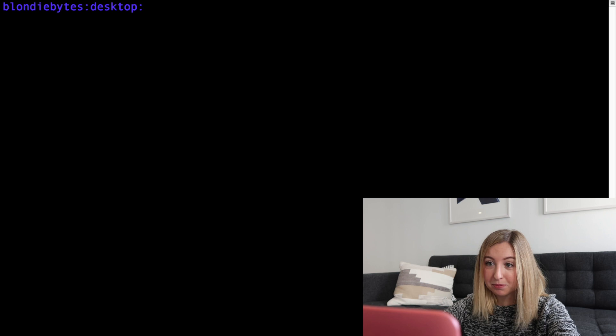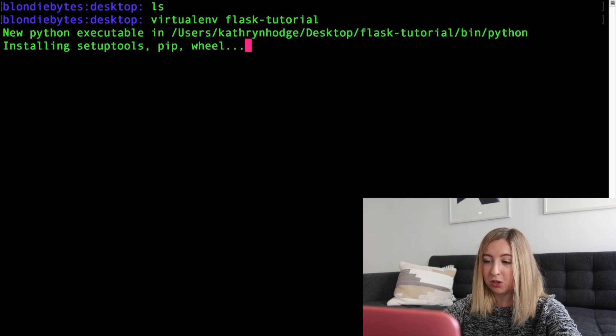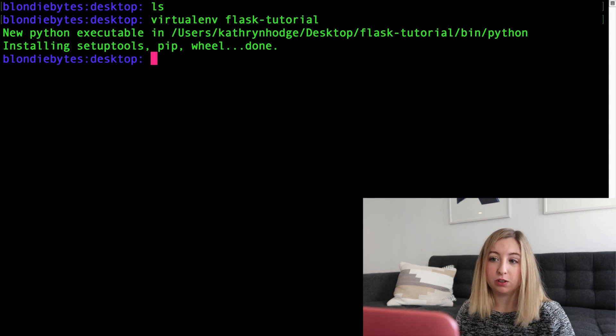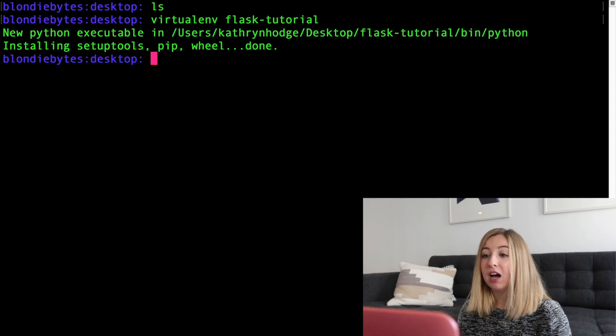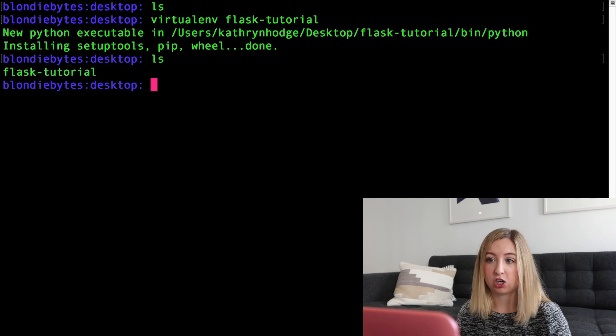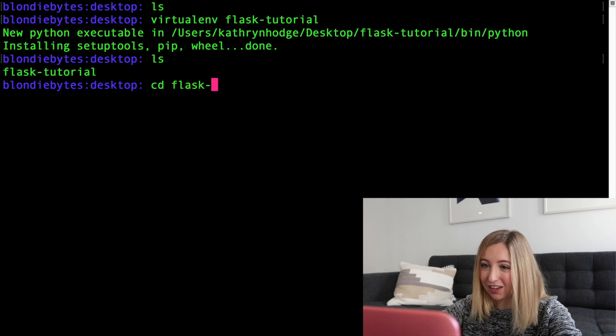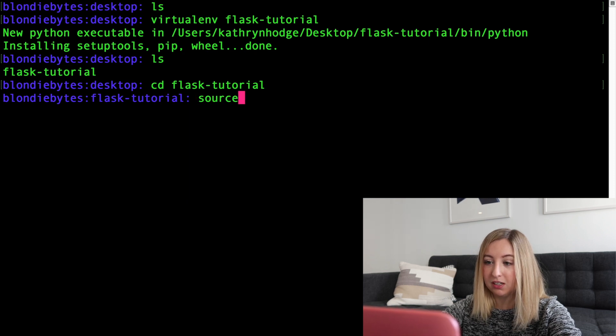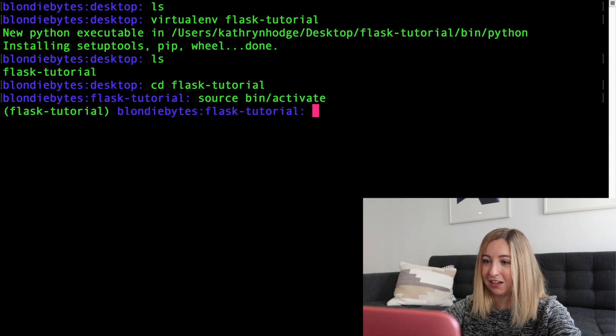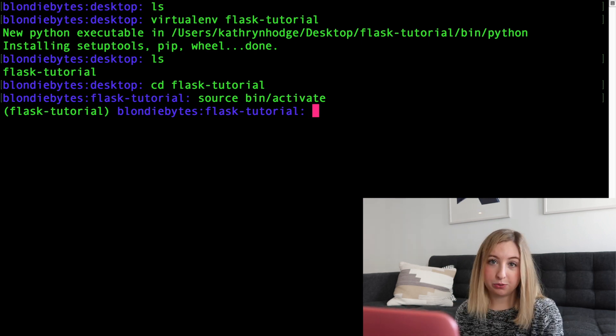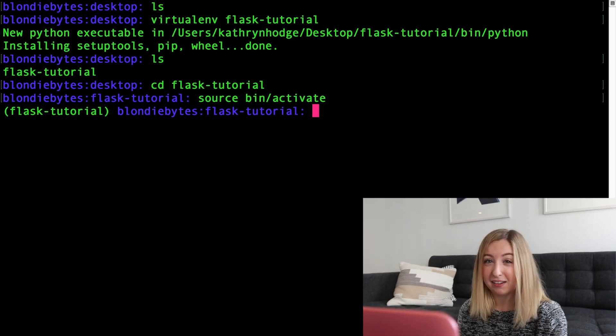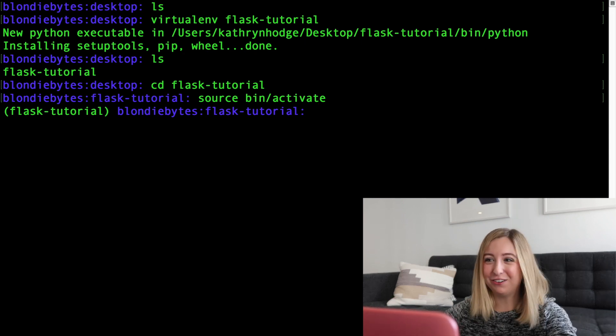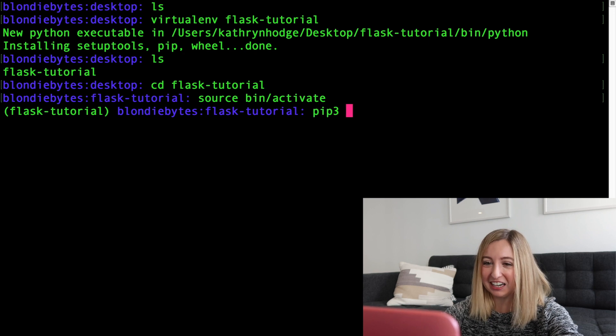I'm going to make this in my desktop and we'll just write virtualenv flask-tutorial. This is going to create a virtual environment for me. If you do not have virtualenv installed, you can install it with pip. We are going to activate our virtual environment by cd-ing into our environment and going source bin slash activate. This is how you do it on Mac. I'm using a Mac computer. If you're on Windows, good luck. You can google around.